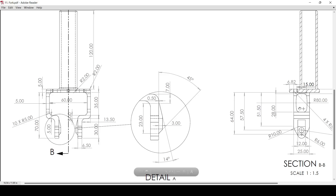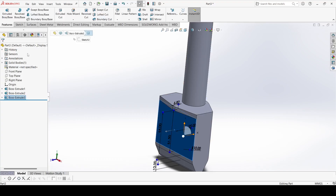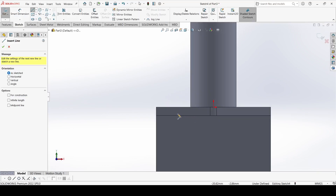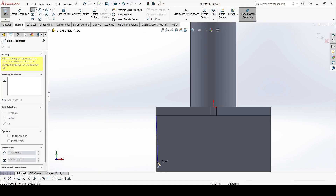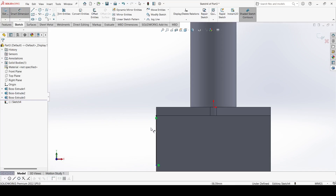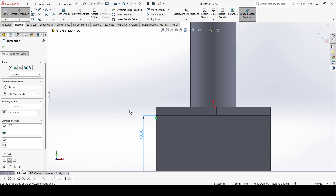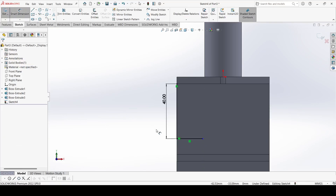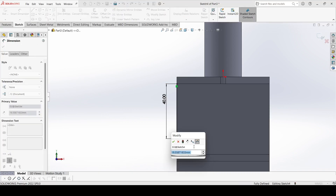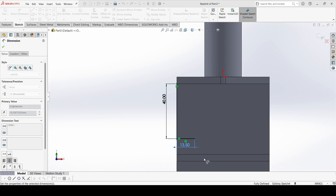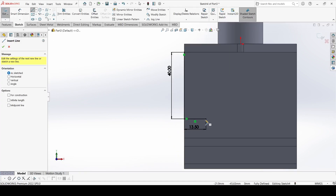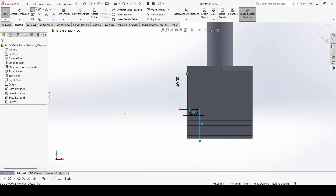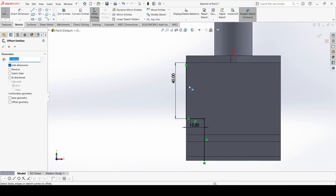Now select this surface and go to Sketch. Draw one line — it is 40mm. Draw one horizontal line — its dimension is 13.5mm. Select Offset Entity, select these edges, reverse the direction, and set it to 5mm.